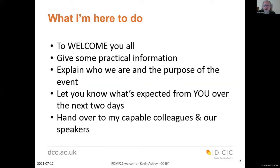For those of you who've not attended research data management forums in the past — and perhaps even for those who have — I want to explain a little about who we are, the Digital Curation Centre, what we aim to get out of these events as distinct from the other types of events we run. These events are interactive, so we've got expectations of you as well.